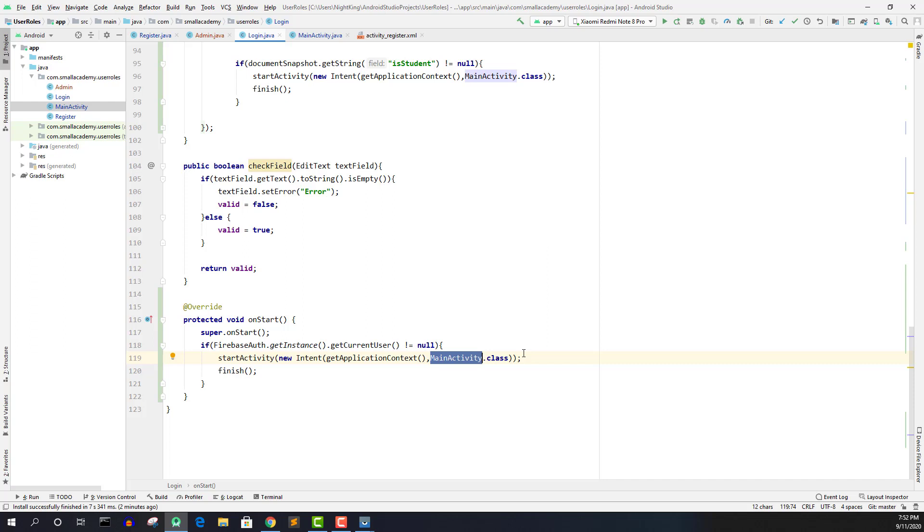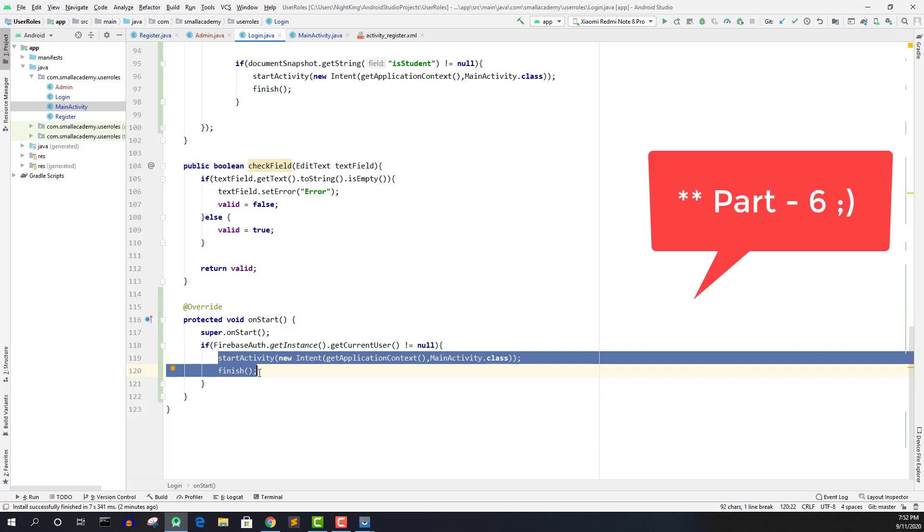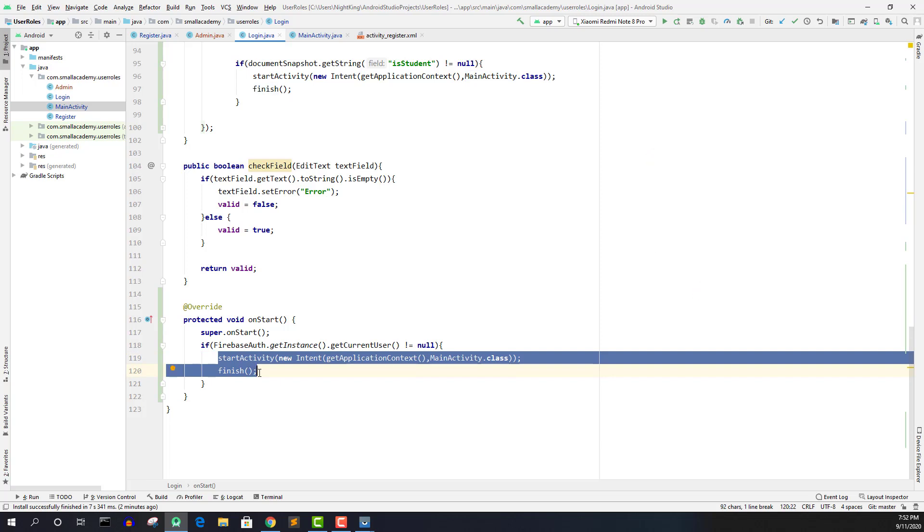what I actually need to do is I need to check what kind of user was previously logged in. And based on that, I need to send them to the appropriate activity. So that was the mistake that I did here. So it's a good thing that I made the part five, so that I'll be able to fix all this bugs.